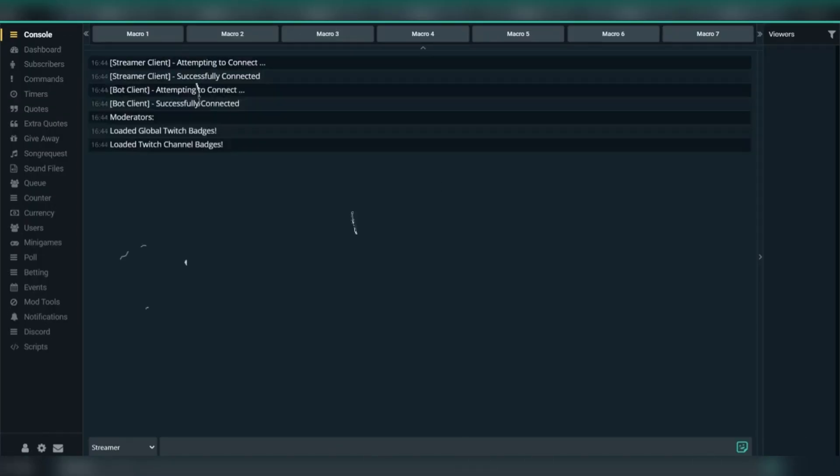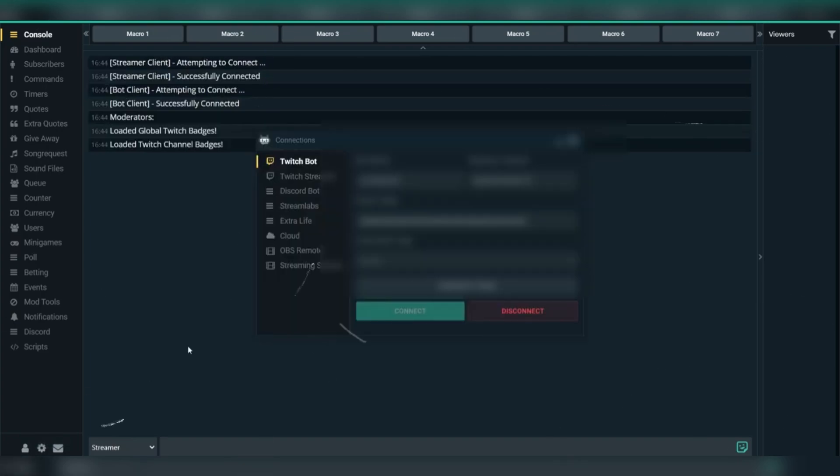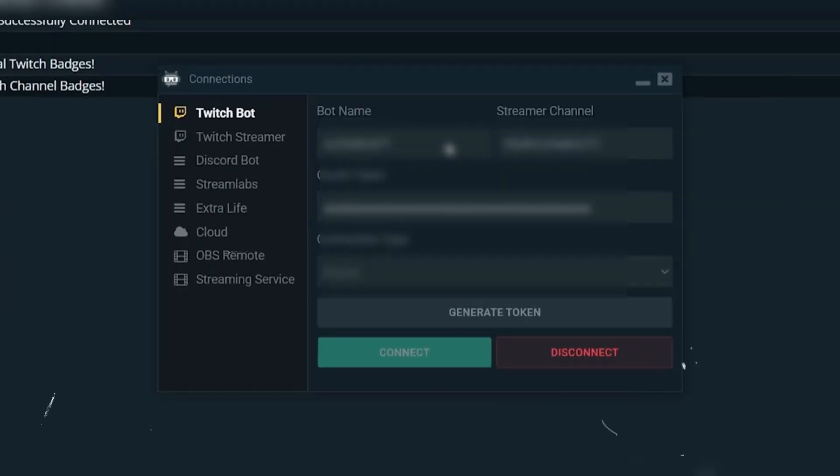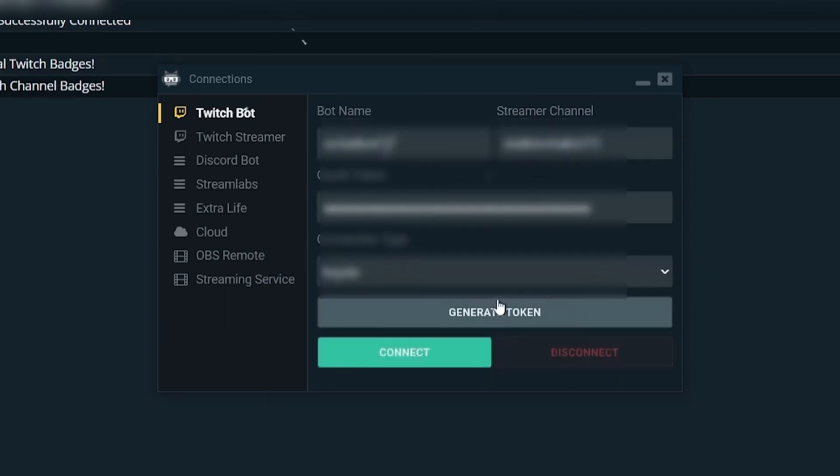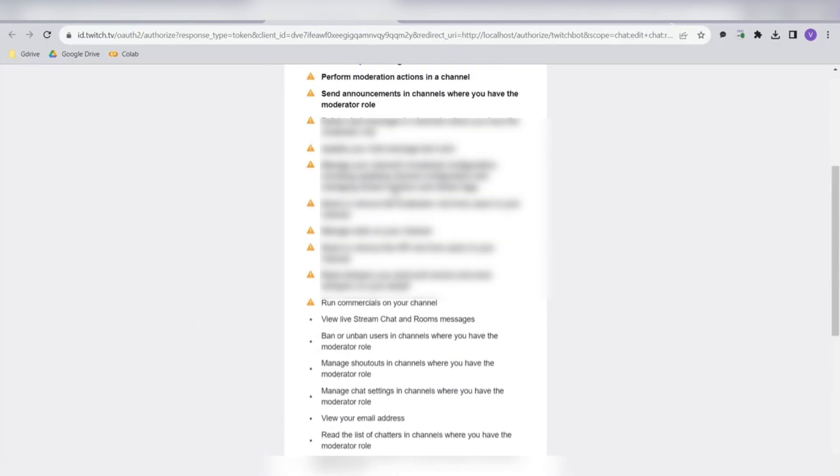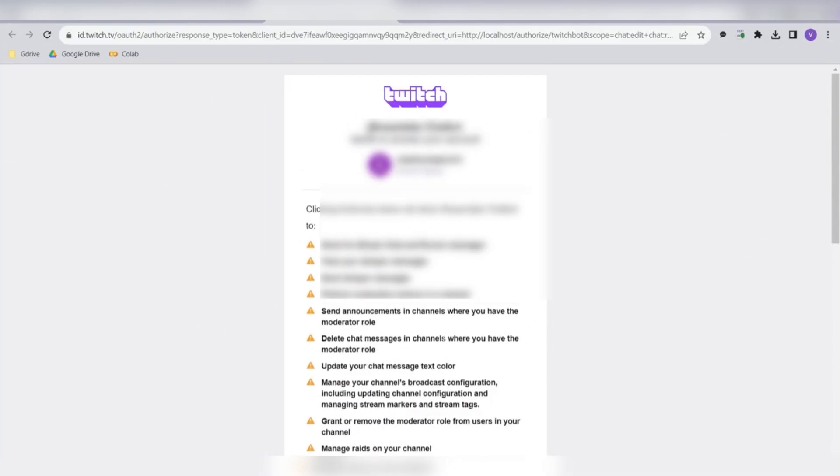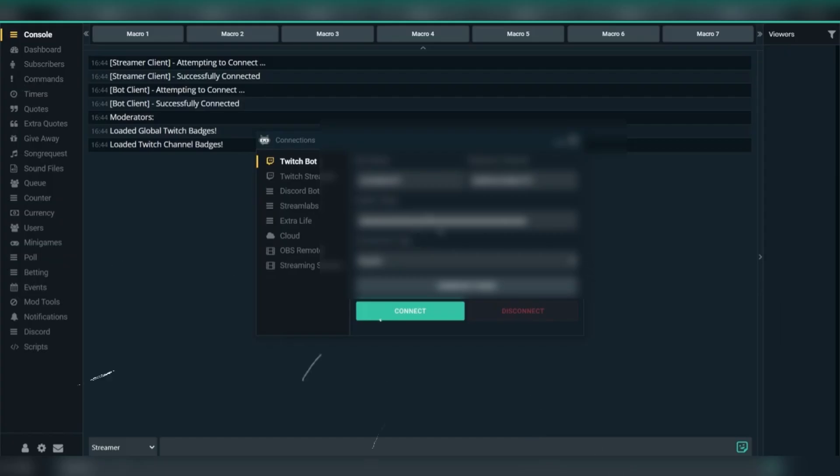Next, you'll need to connect your Twitch accounts. First, log in using your bot account. Then, log in with your Twitch streamer account. If you're not logged in yet, click Generate Token for both accounts and it'll walk you through the login process.